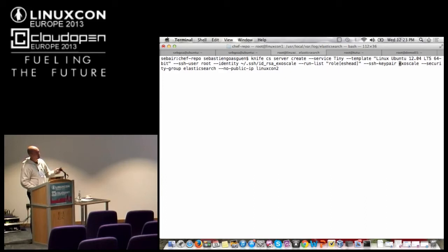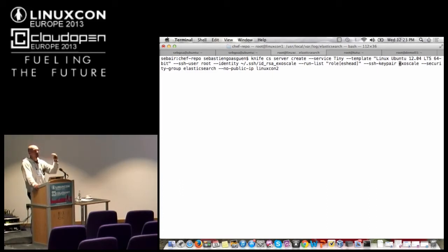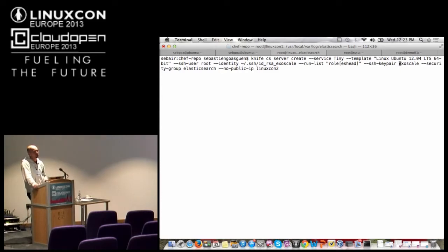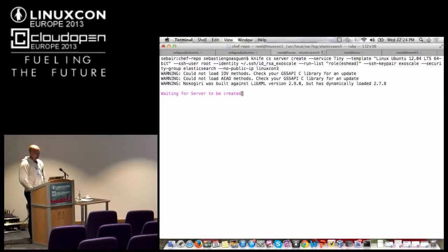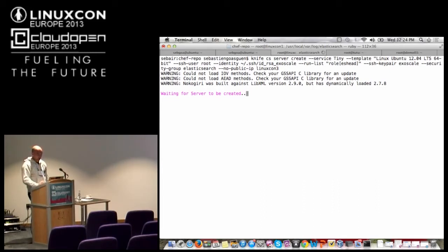I've defined a role and it's an Elasticsearch head. This is all Chef stuff — the commands are specific to the knife CloudStack plugin, but this is really Chef configuration management. I'm specifying that I want the instance started with the exoscale key. I can also create a key pair with the knife CloudStack plugin. I'm specifying the security group — I've already created an Elasticsearch security group. And 'no public IP' means I don't want knife to do any static NAT or port forwarding, because the cloud already gives me instances with public IP addresses. Then I give it an instance name: LinuxCon3.